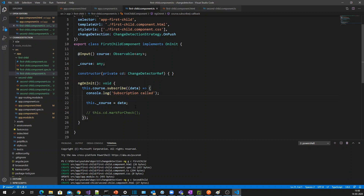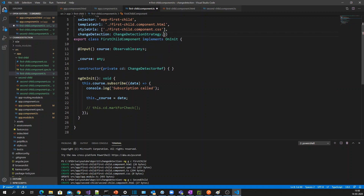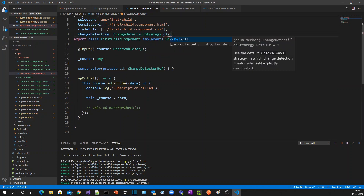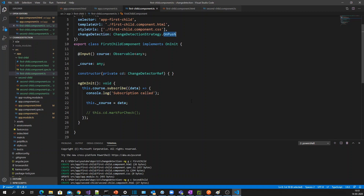This is how we can improve our Angular application. If your application is an enterprise application with lots of components, you should follow this change detection strategy. By default it uses the Default strategy, but you can use OnPush and instruct Angular to re-render components by means of observables or through reference change. Hope you understand what change detection strategy is in Angular. Please subscribe if you'd like to see more tech videos like this. Thank you.